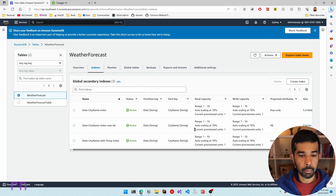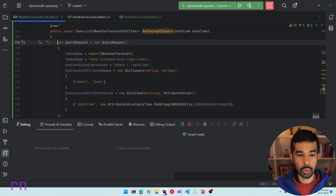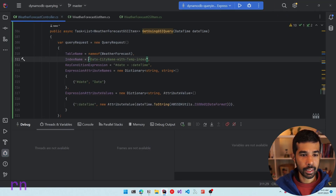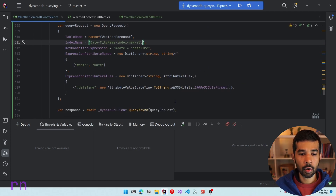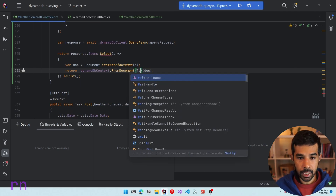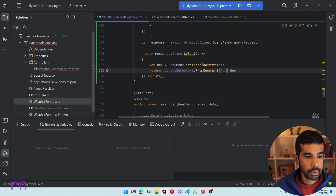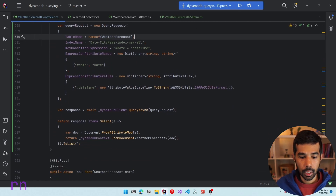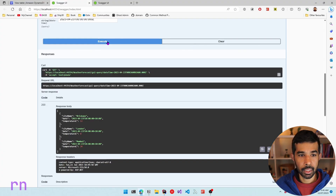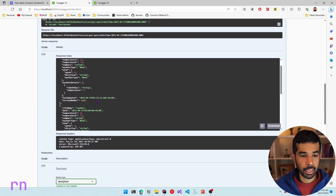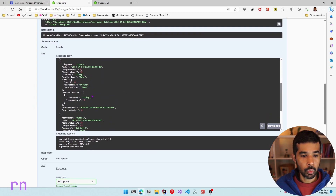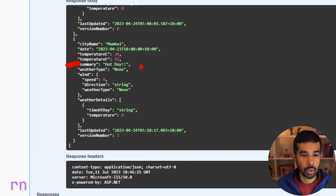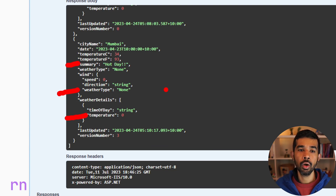The new index we created is now active, which means we can start using that as well. Let's stop the application and specify that index which has all the properties populated, which means we can also use the original WeatherForecast item as the return value. So instead of the WeatherForecastGsiItem I can specify the full WeatherForecast item. Let's fix the return value cast and run this — executing in Swagger returns the full weather forecast data including summary as hot day, weather type, and all other information, because we projected all the attributes from the base table onto the index.